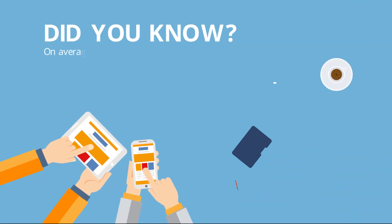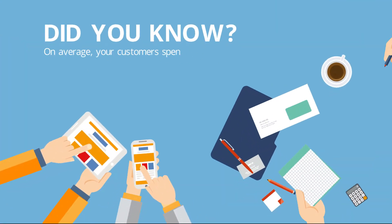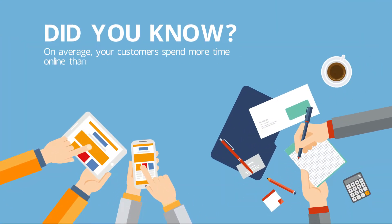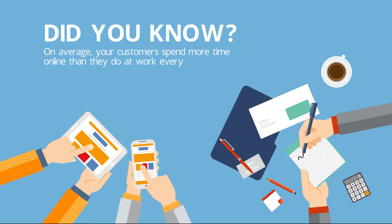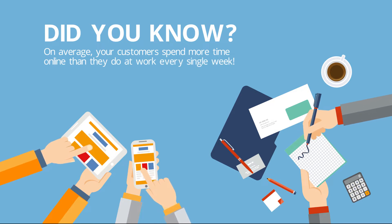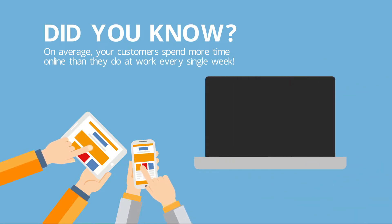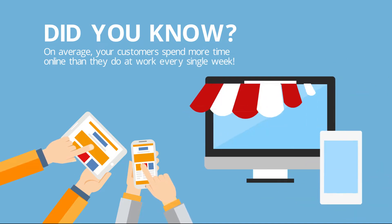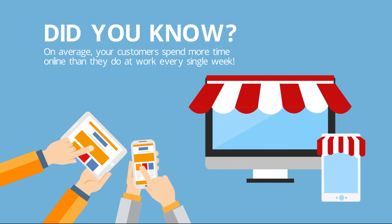Did you know that on average your customers spend more time online than they do at work every single week? Your customers are online, your business needs to be too.